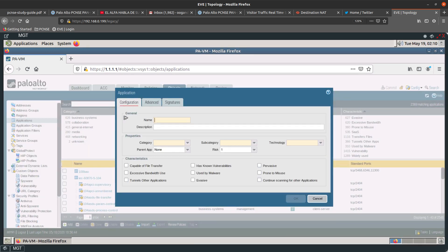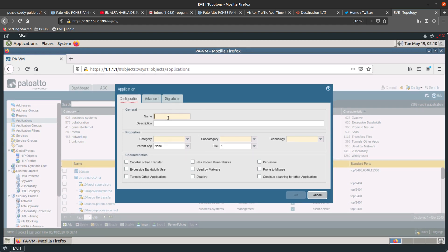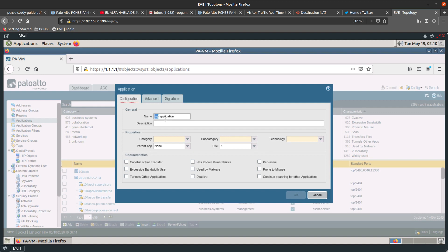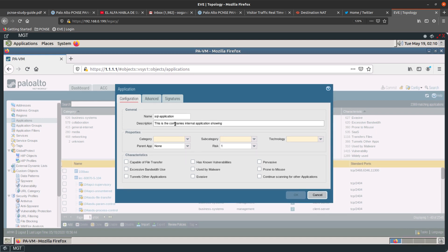For the name, let's say it is going to be a SQL application — the SQL application in your company that is being identified as unknown but you want to identify it properly. You can add a description; let's say this is the company's internal SQL application.